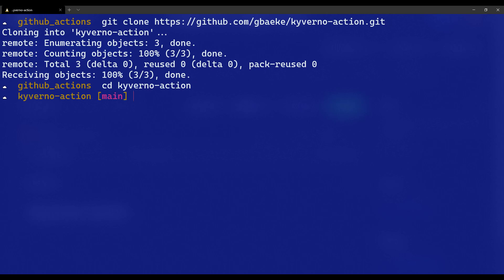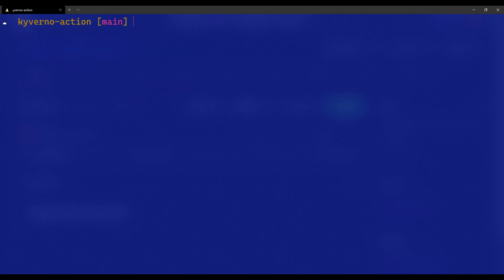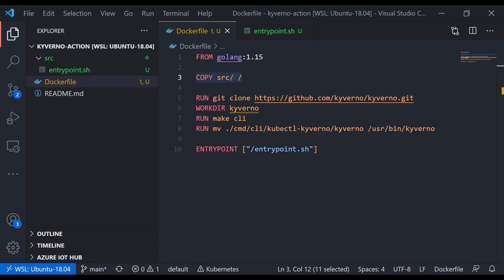Now we are inside that cloned repository. I'm going to clear this. There's nothing here except the readme.md file. I'm going to start Visual Studio Code. We're now in Visual Studio Code. And for your convenience, I already added a couple of files here.